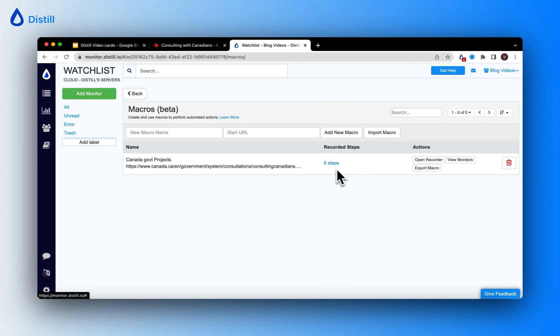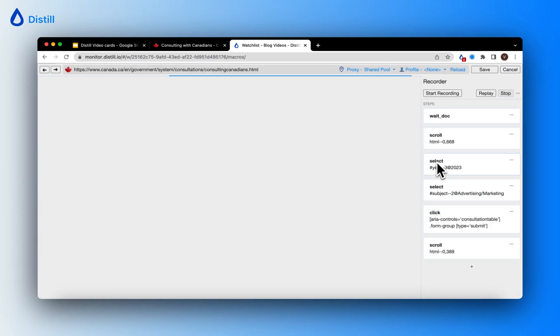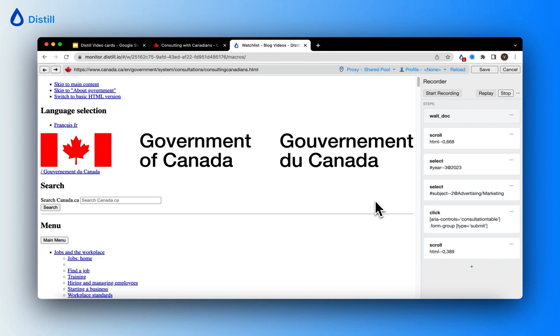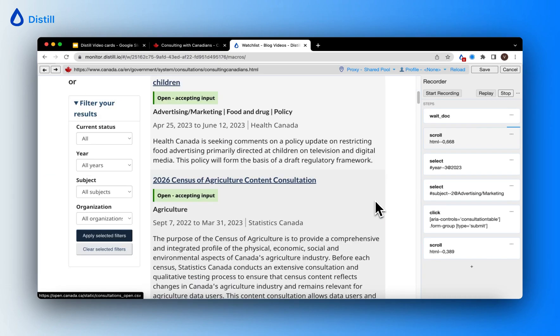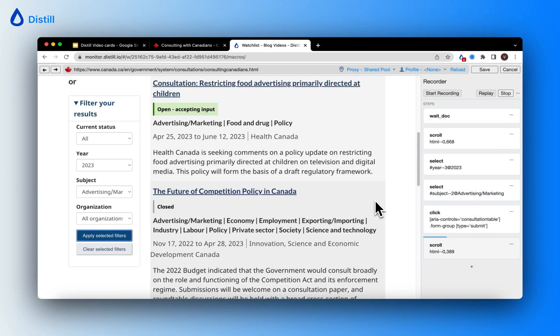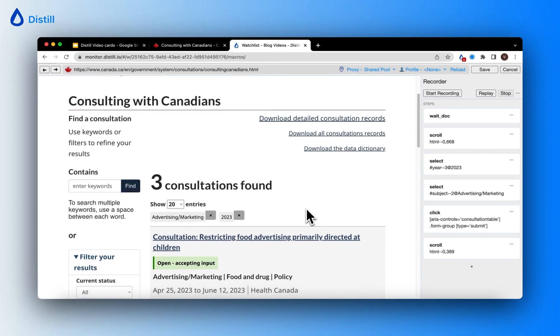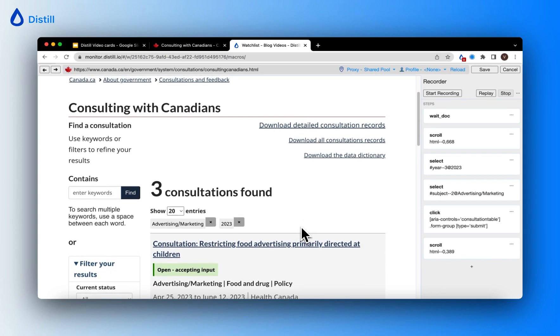Let's take a look at these six steps. I'll click on open recorder. Here I can replay the steps by clicking on the replay button. When I do so, you can see that Distil is waiting for the page to load and it's going to perform the other set of actions like scrolling, using the filters to select the year and the subject area as advertising, and it's clicked apply filters. You can see how it's giving me the new view of the page.